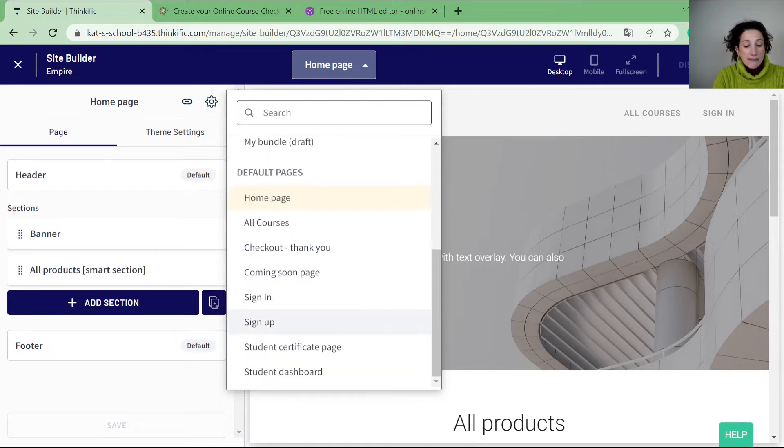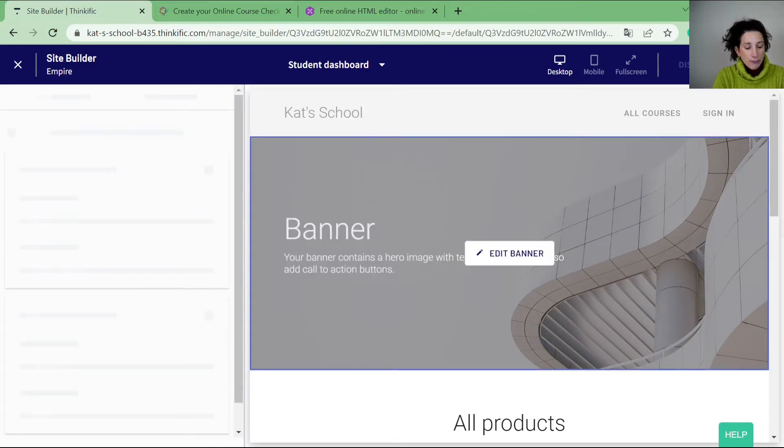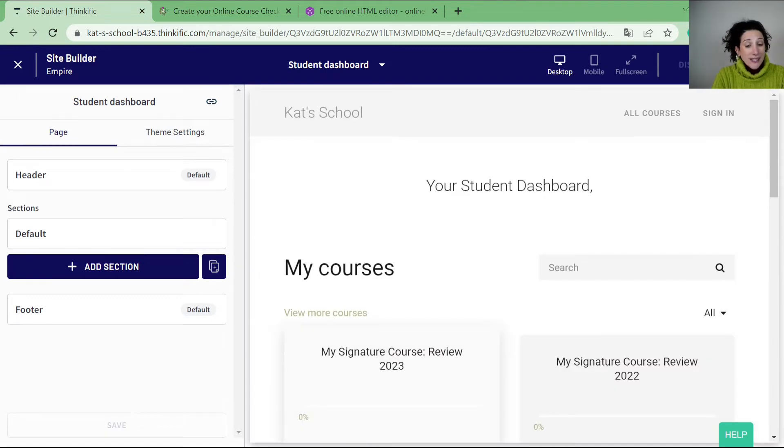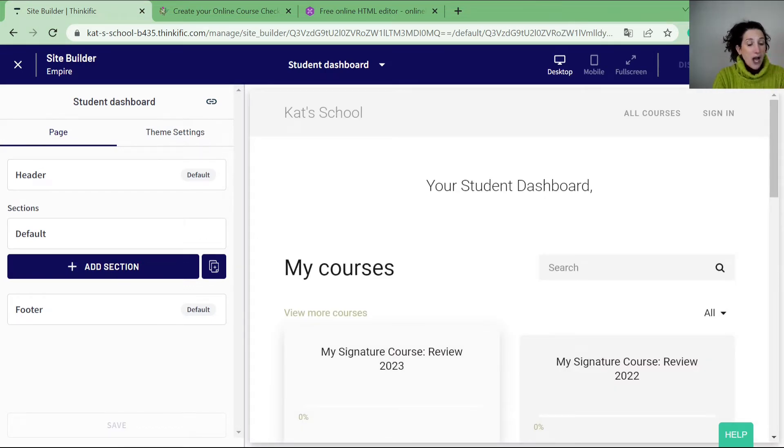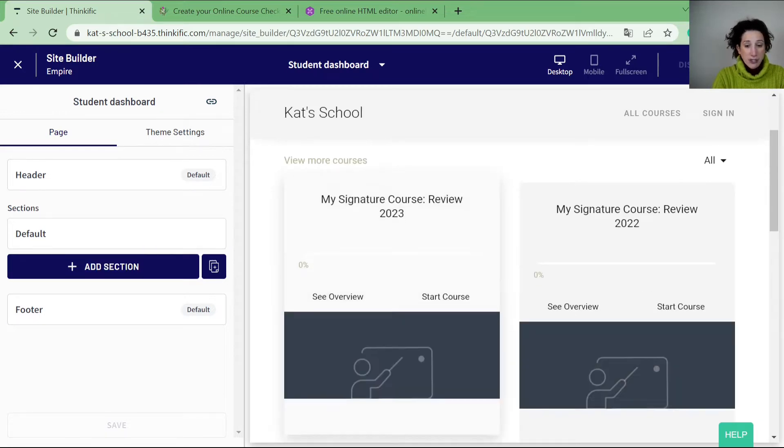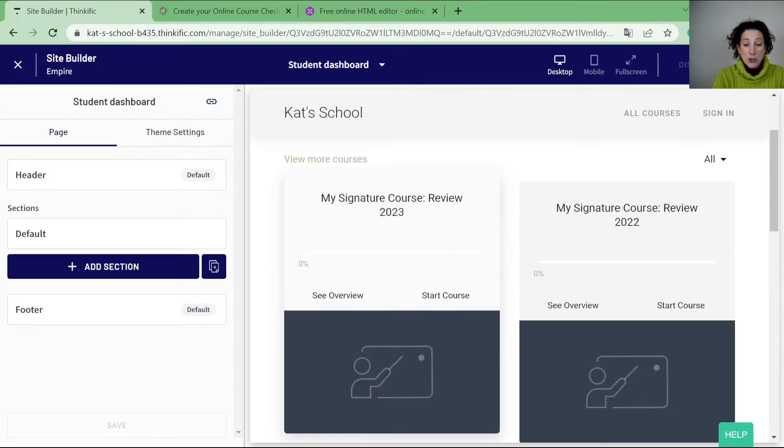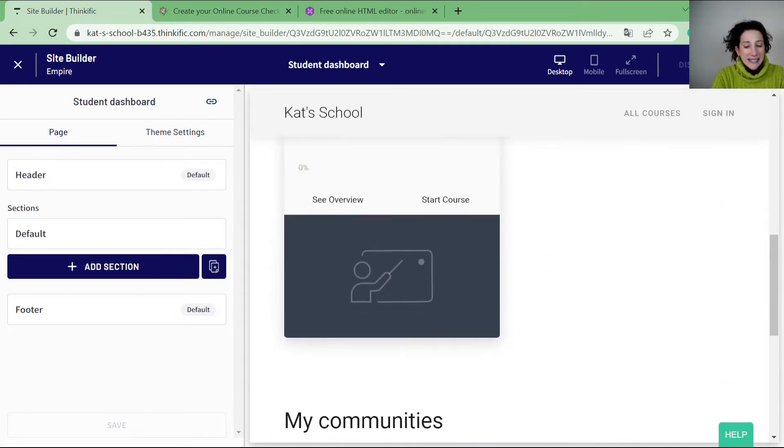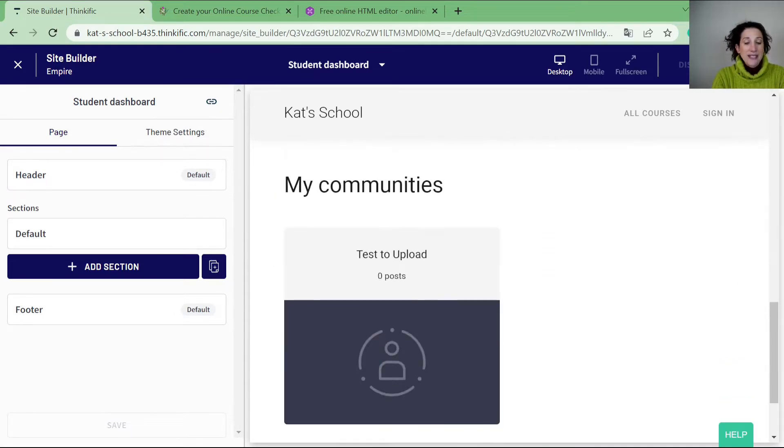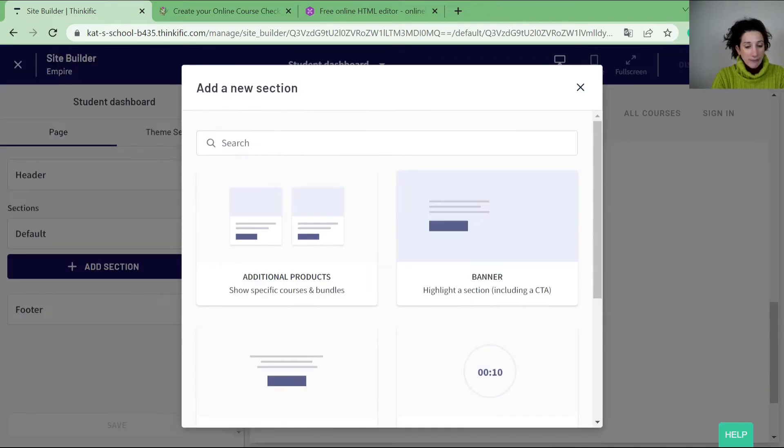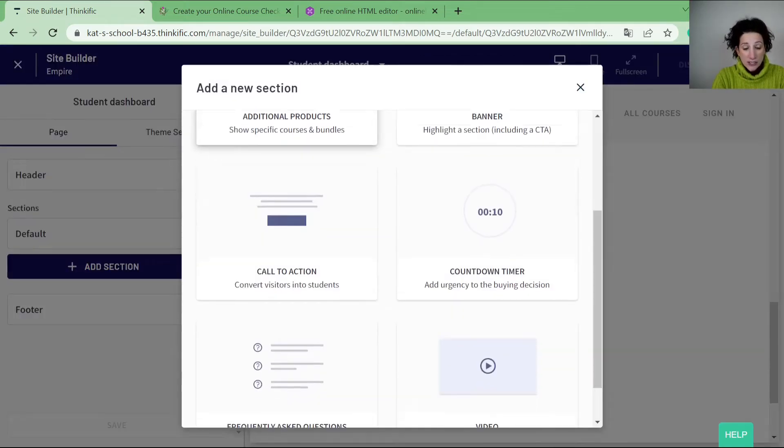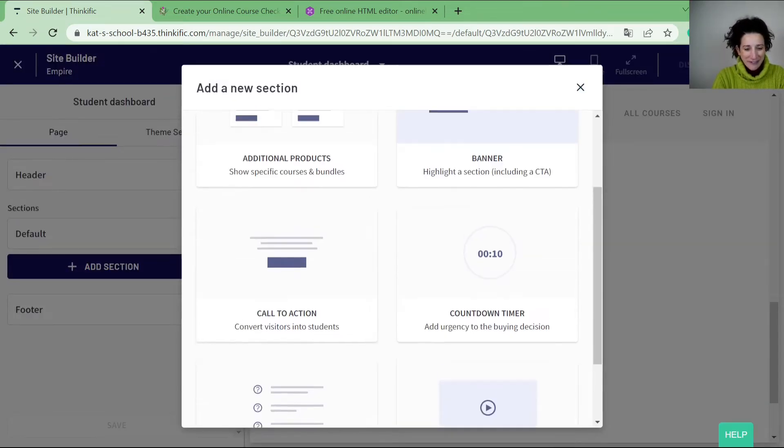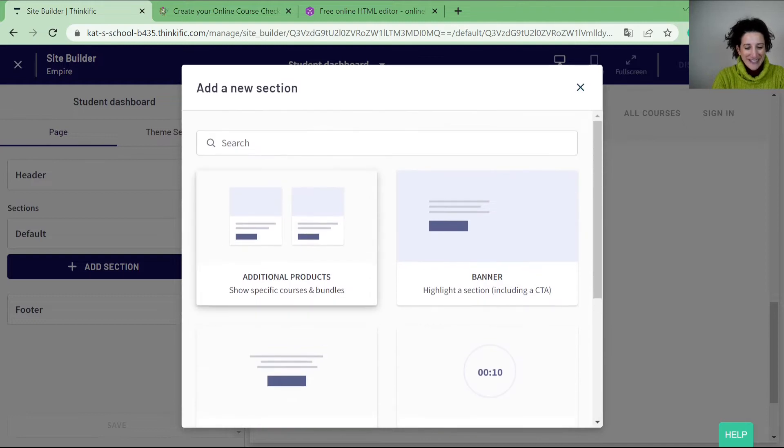So let's have a look at the student dashboard. Now on this student dashboard there are only four types of sections you can add. So you have your default section, and the default section is your courses that appear here, and then underneath these courses you can start to add new areas and those new areas there's different sections.